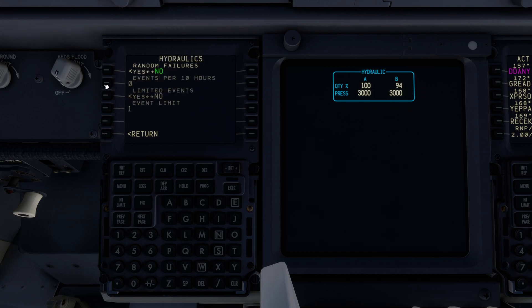Let's take a look at the options had we selected random. We can set the amount of failures per 10 hours, and then limit how many events we get.